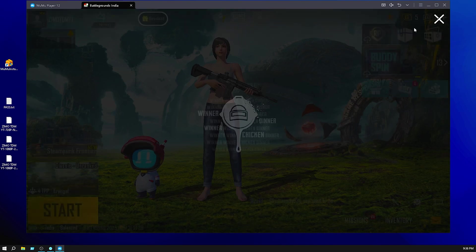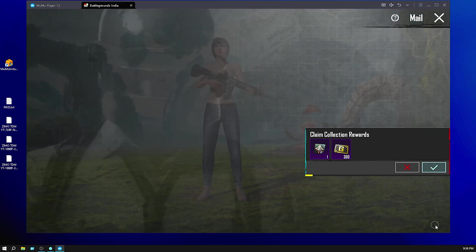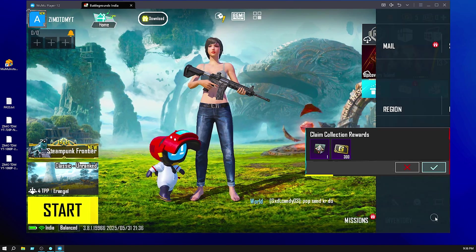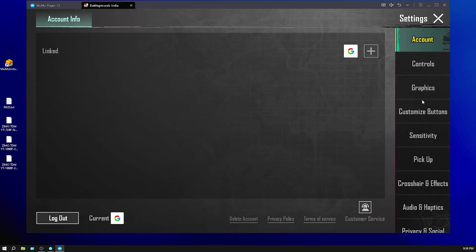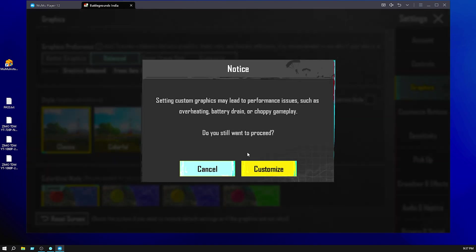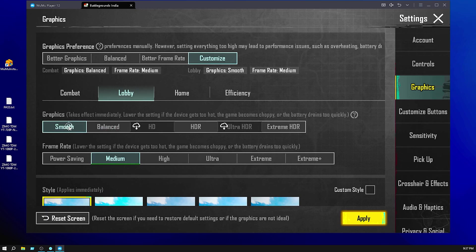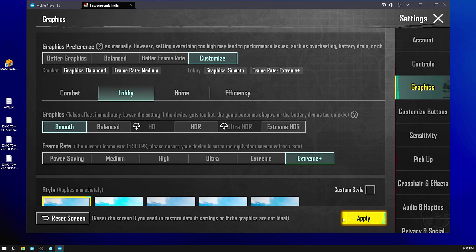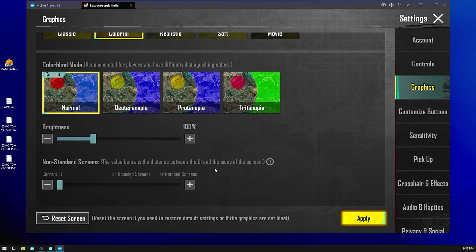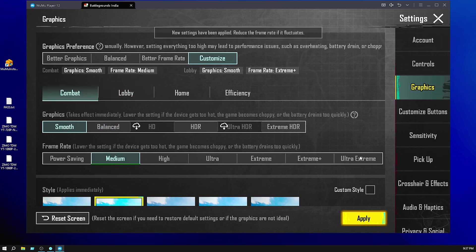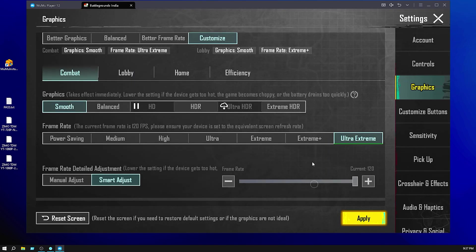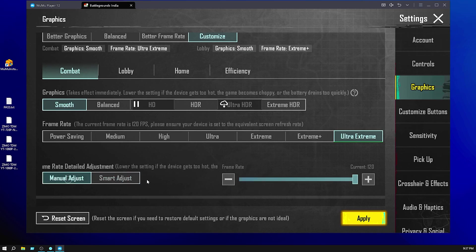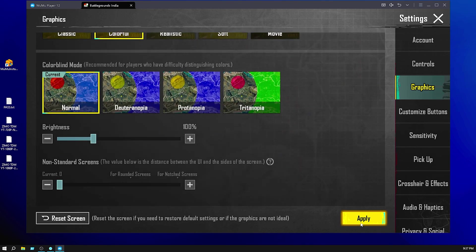Now close those. Go to the settings and go to the graphics. Click on custom, click on customize. Lobby I put on smooth extreme for better FPS and colorful, then click on apply. Combat I put smooth 1 to ultra extreme. This is for 120 FPS. Click on manual adjustment and click on apply.